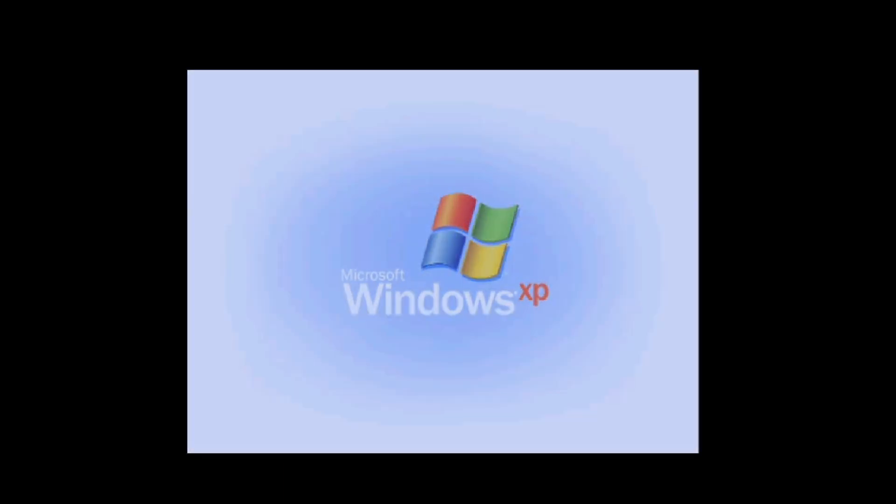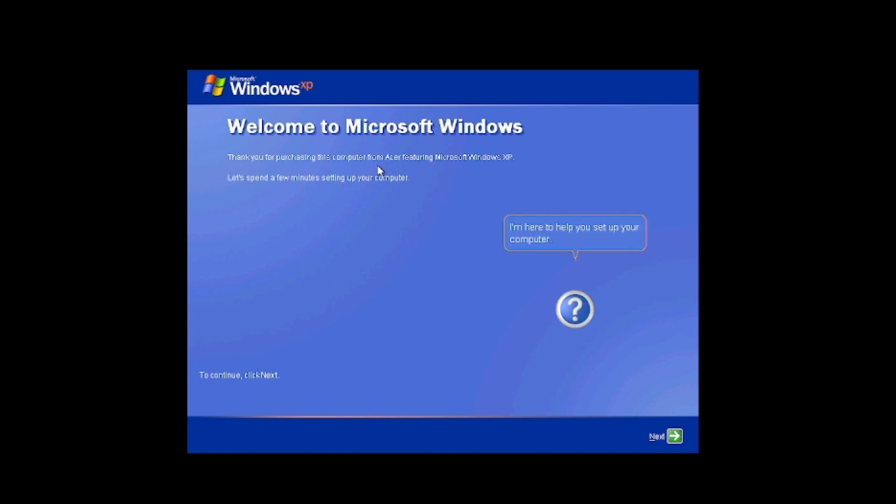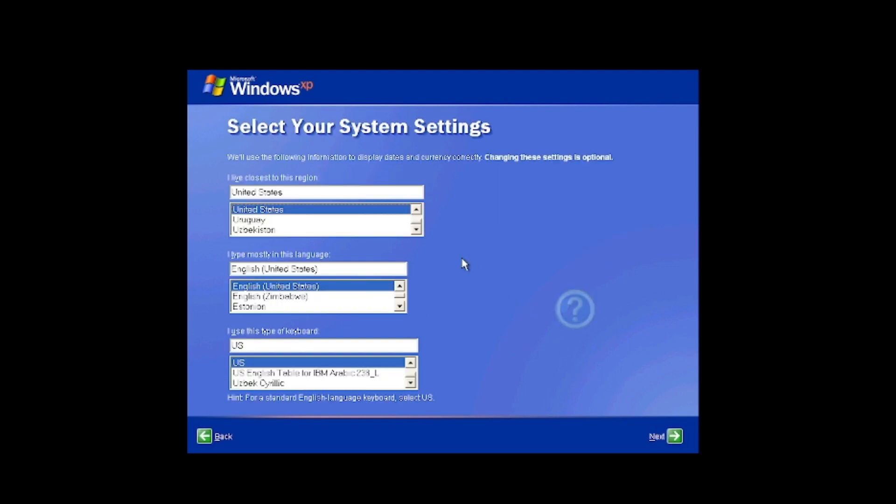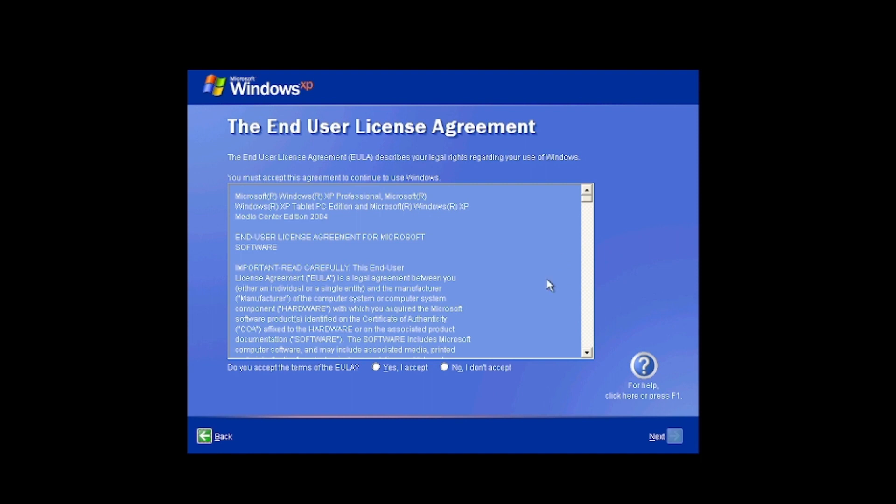The audio is kind of choppy but that's the way it seems to be acting on here. It says thank you for purchasing this computer from Acer featuring Windows XP. So we'll go ahead and hit next. All this stuff is correct. Changing these settings is optional, but yes, we are in the central time zone.